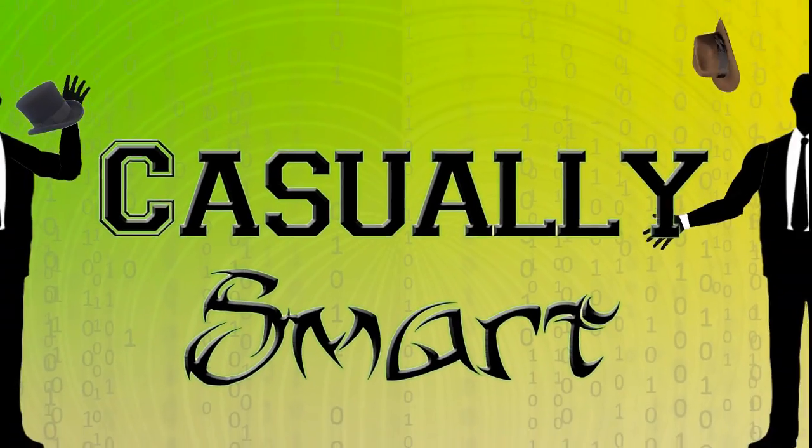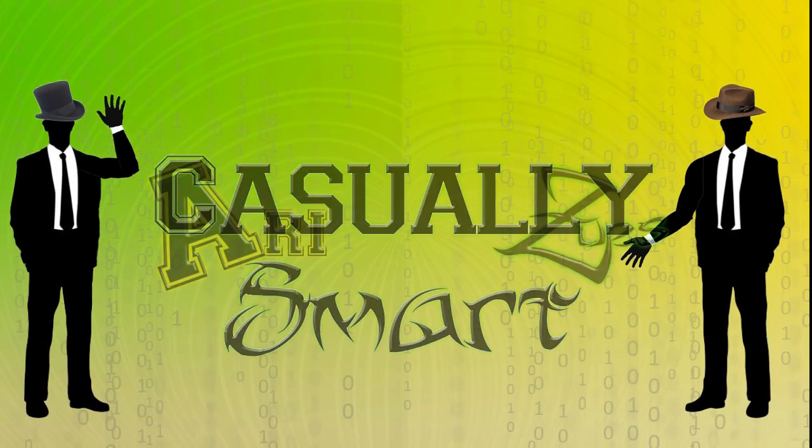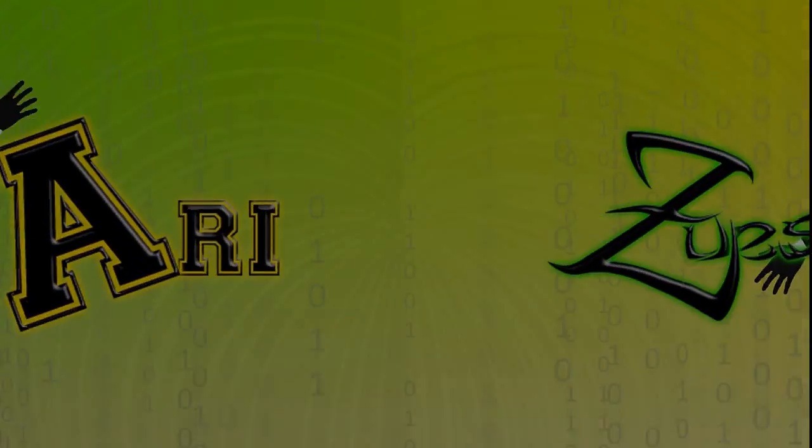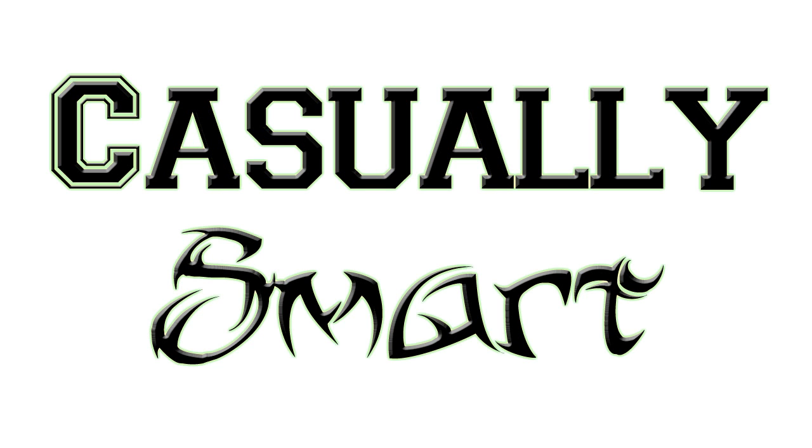Good evening or morning or afternoon depending when you're watching this. My name is Zeus and today I have something a little different. Ari and I here at Casually Smart, we play games.